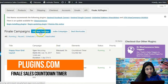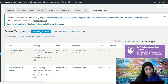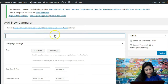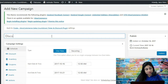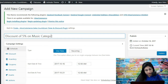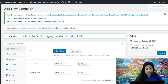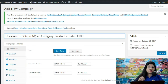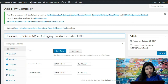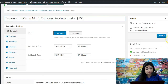We're going to hit 'Add New Campaign' and we'll be directed to a page where we can add a new campaign. You can name this campaign — let's call it 'Discount of 5% on music category products under $100.' So I want to apply a discount of 5% on products in the music category, but only products which are priced under $100. That is my condition. Now I'm going to schedule the campaign — simply select the start date and time and end date and time to schedule your campaign.